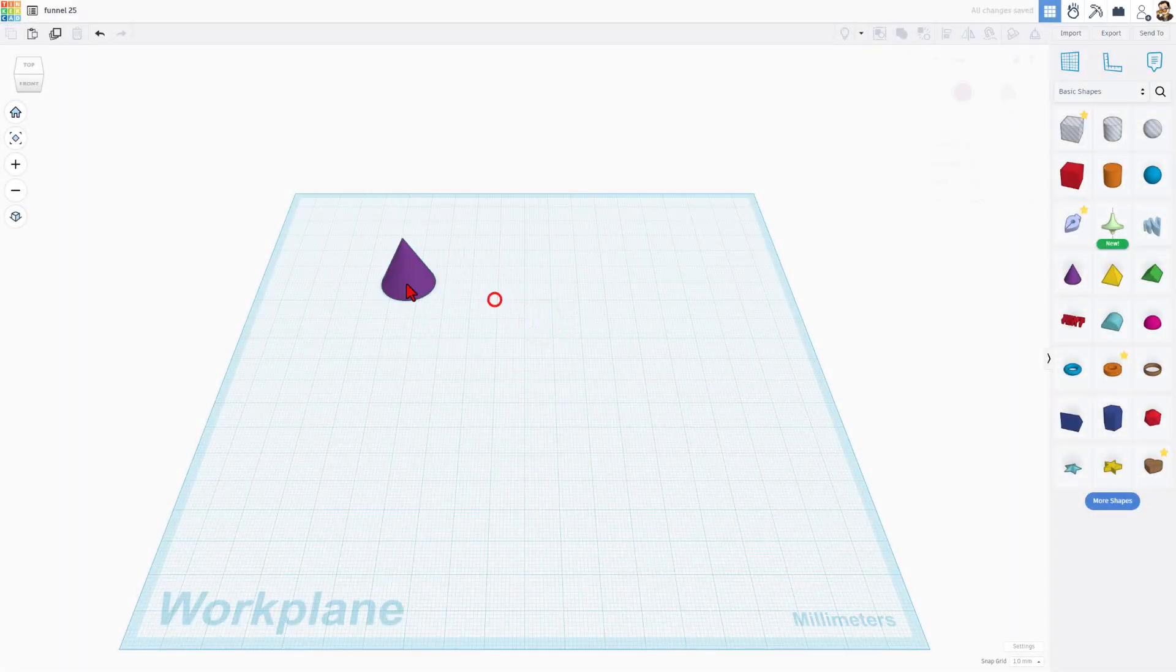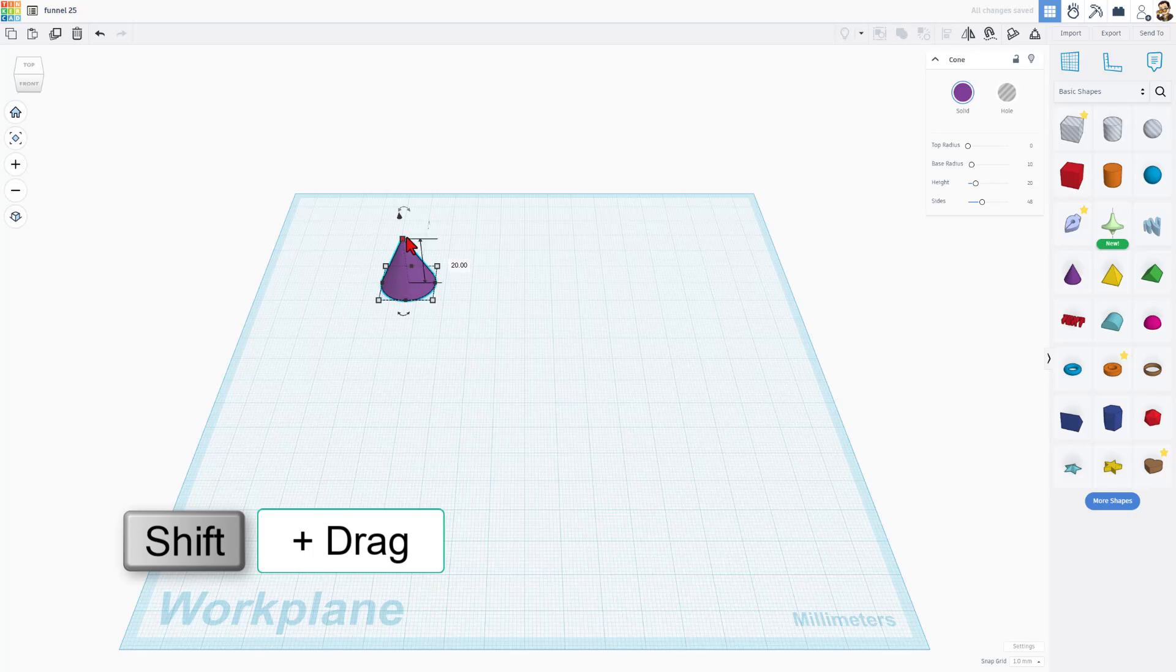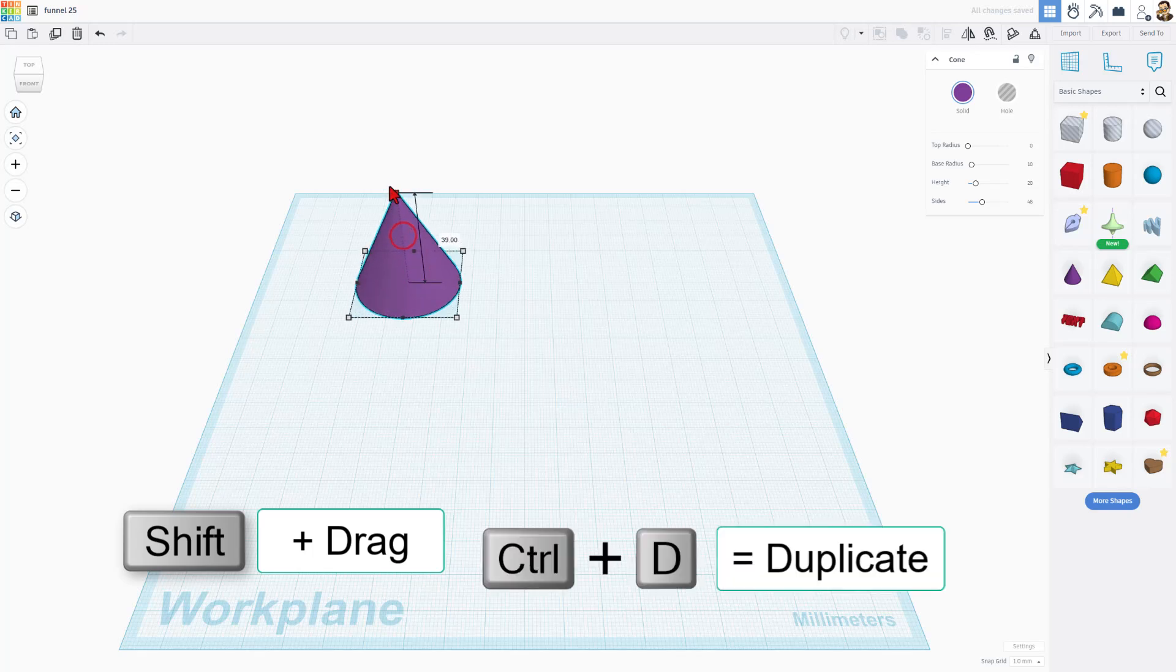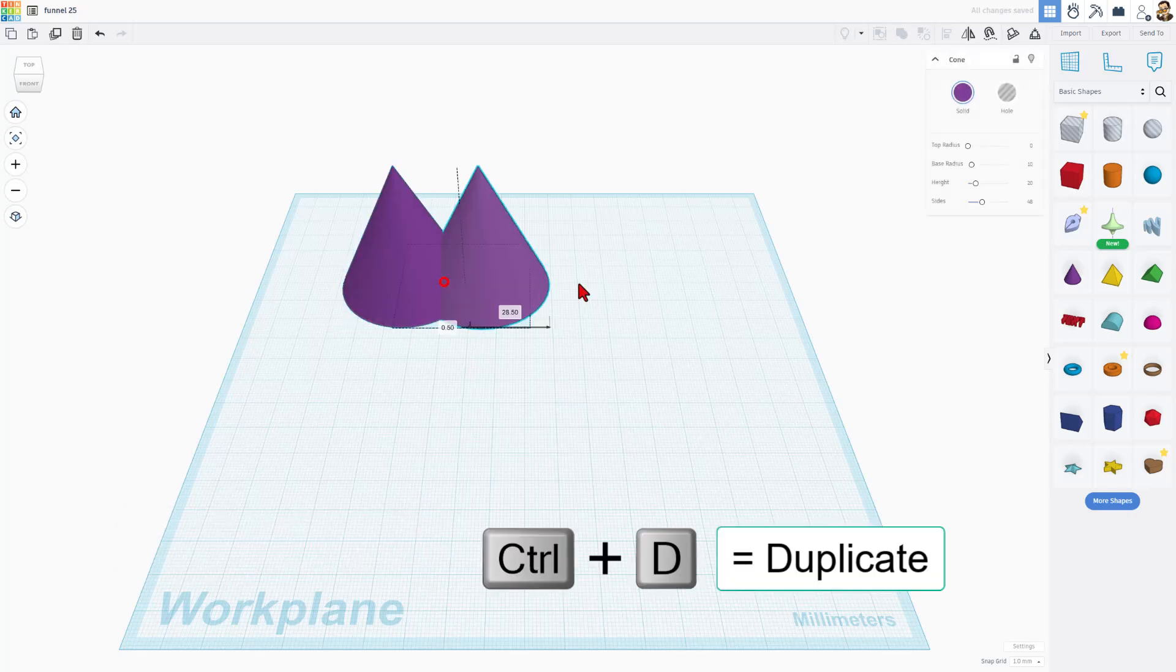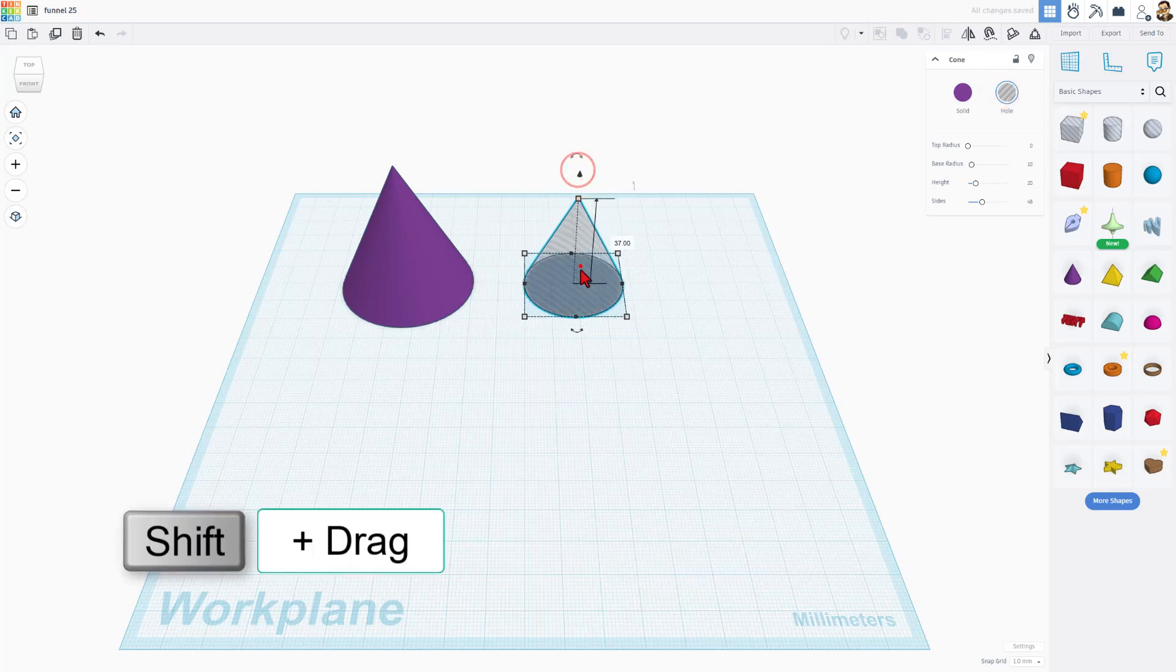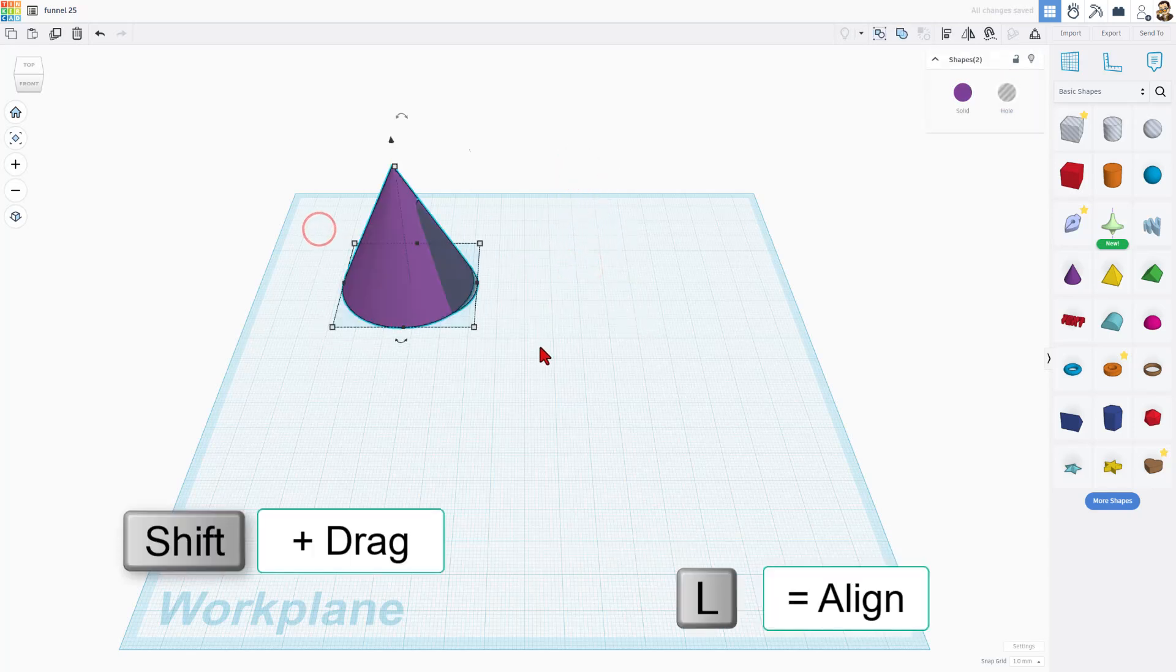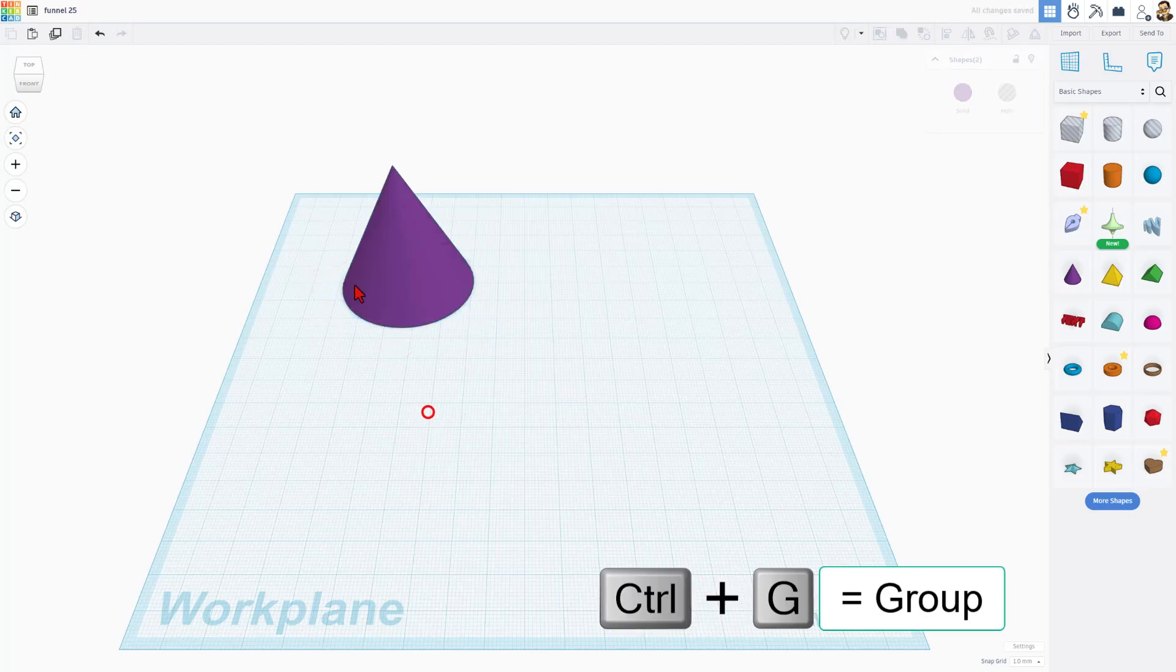Now, we used to take two of these. I'm going to do this real quick. Stretch, make it larger. I'm going to do Control-D to make a second one. I'm going to turn it into a hole. I'm going to make it a little bit smaller. Then, if we select those, choose L for align, center, center, and do Control-G to group.